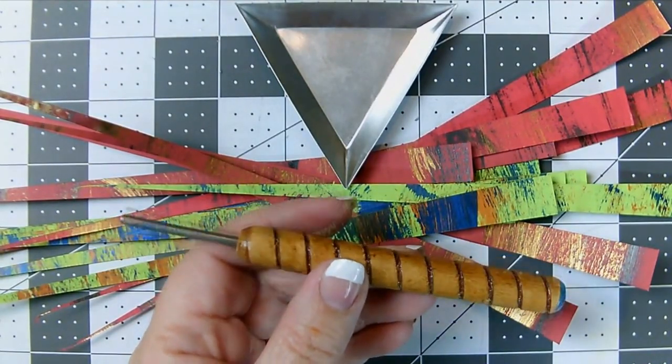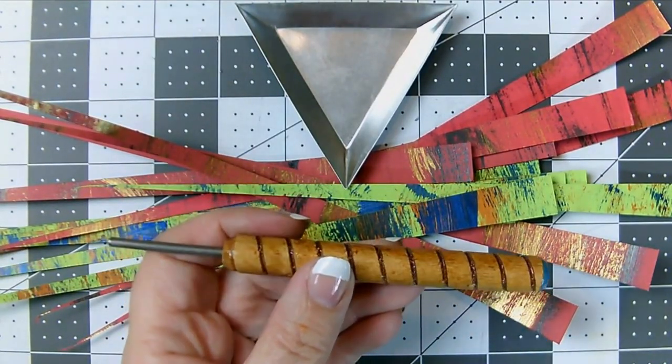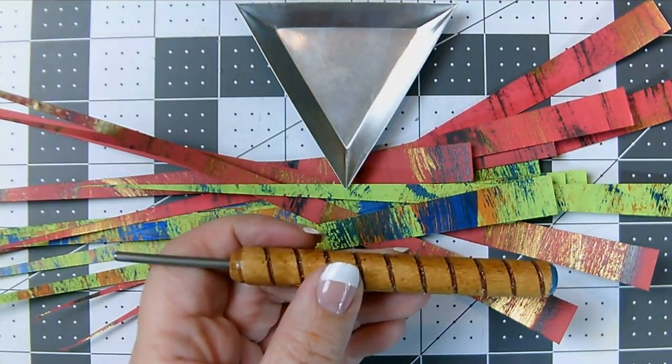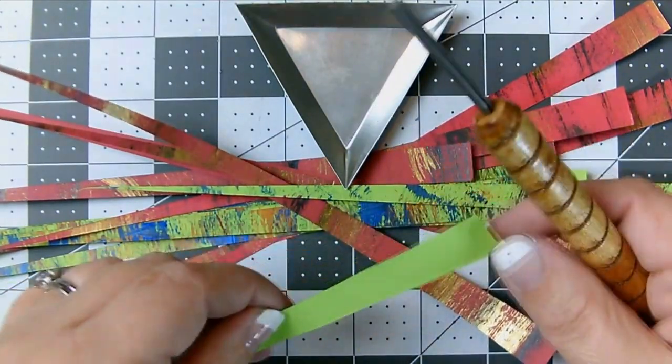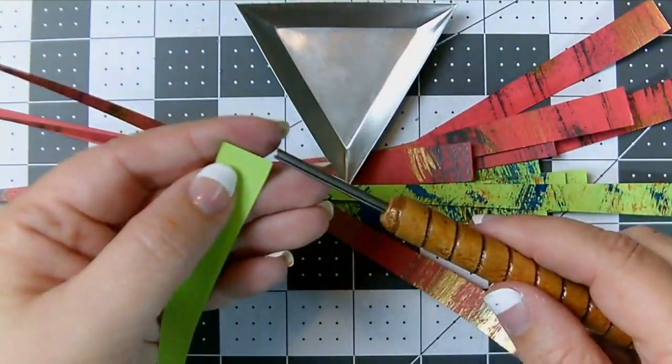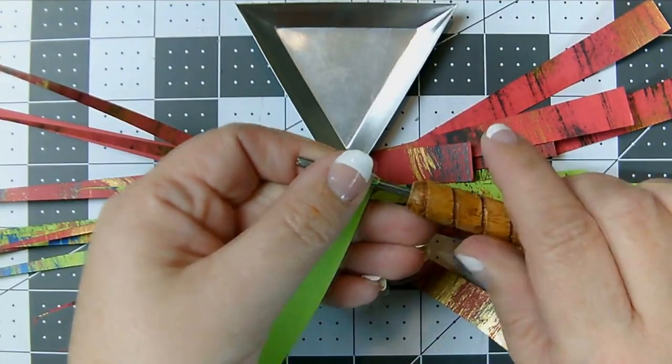For these beads, I'll use the 1/8 inch roller from paperbeadrollers.com, which is the blue handled roller. Let's go ahead and roll some beads and see what these look like.